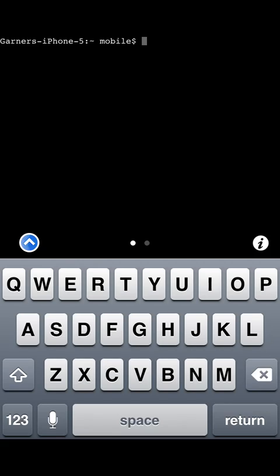We have two accounts within the iPhone. One is the mobile and one is the root. And I will show you how to change both of those.